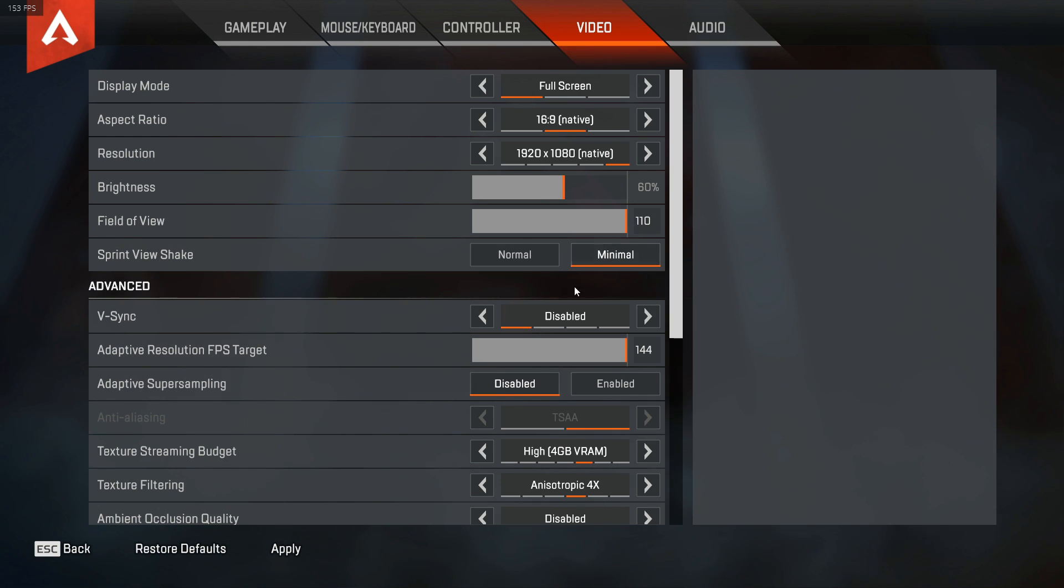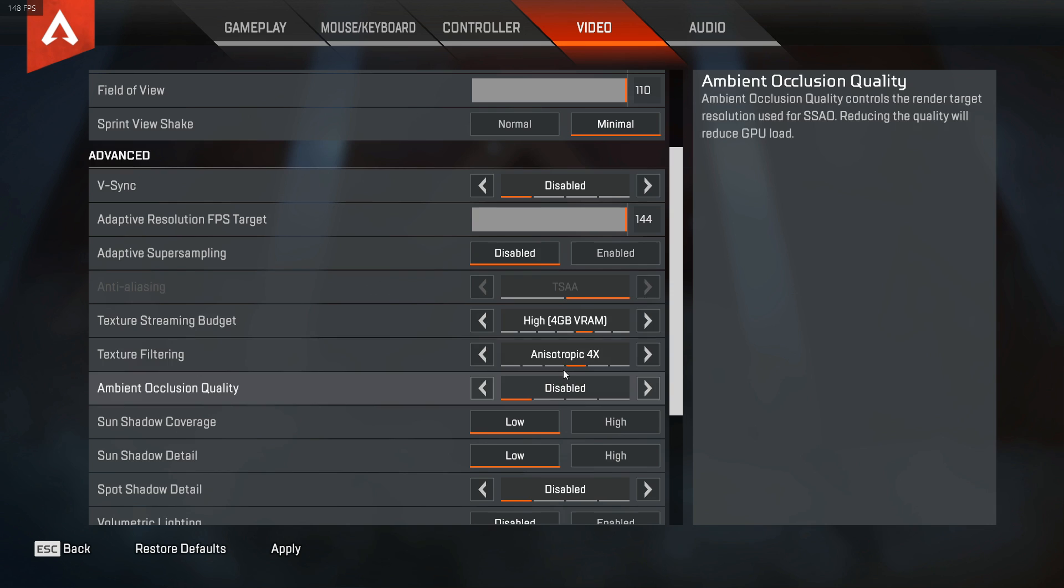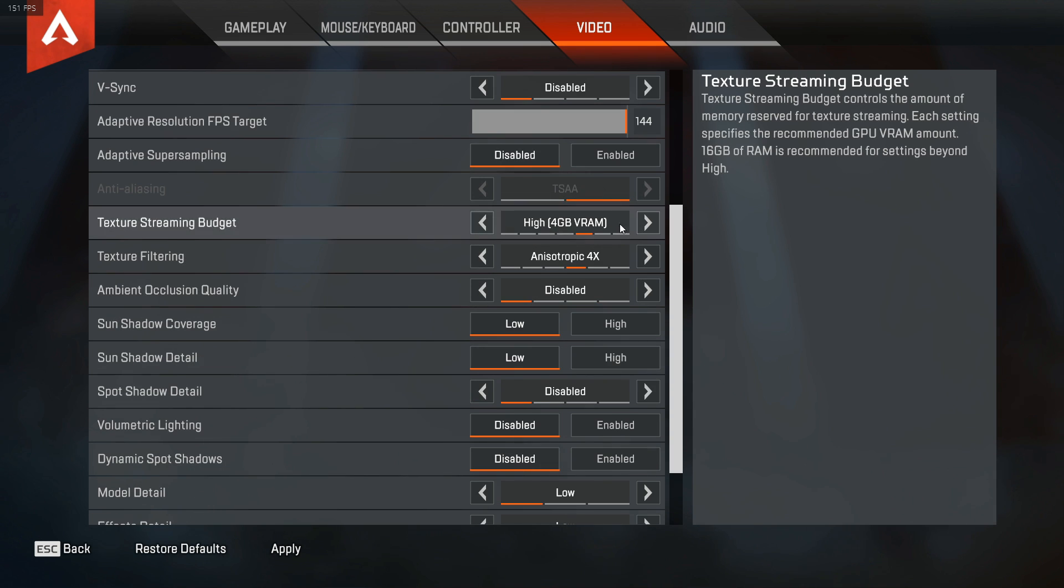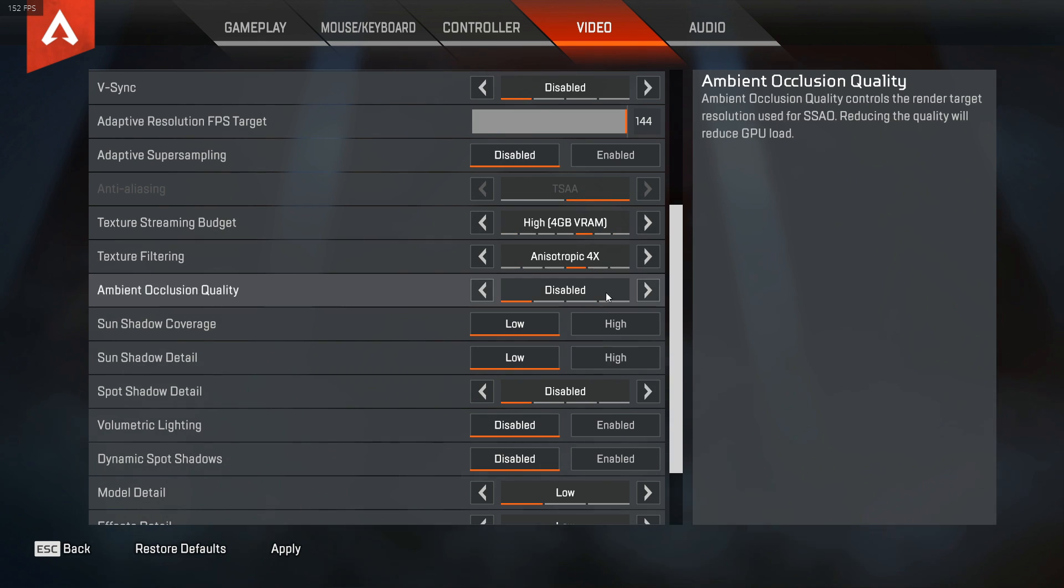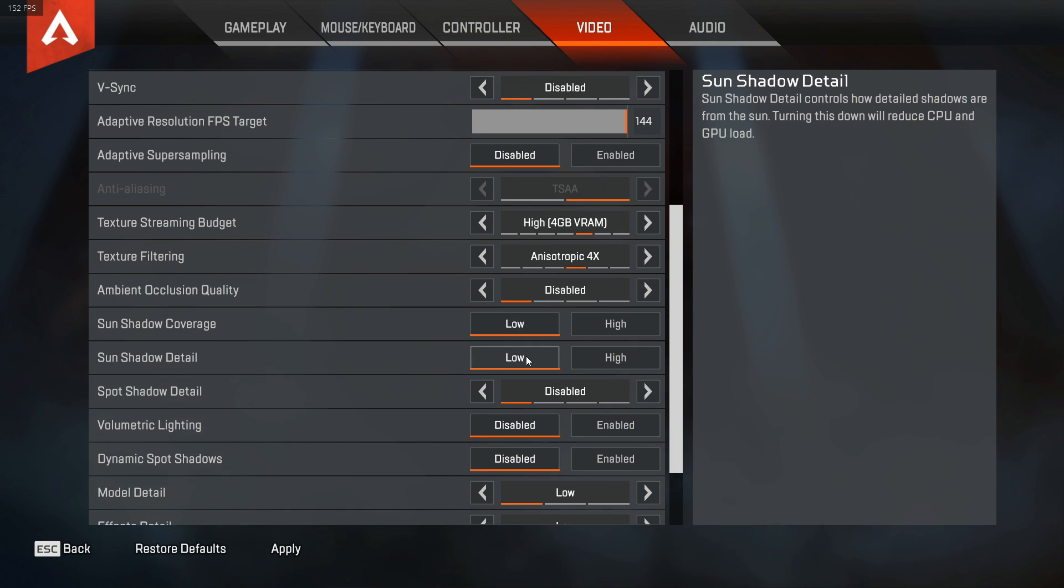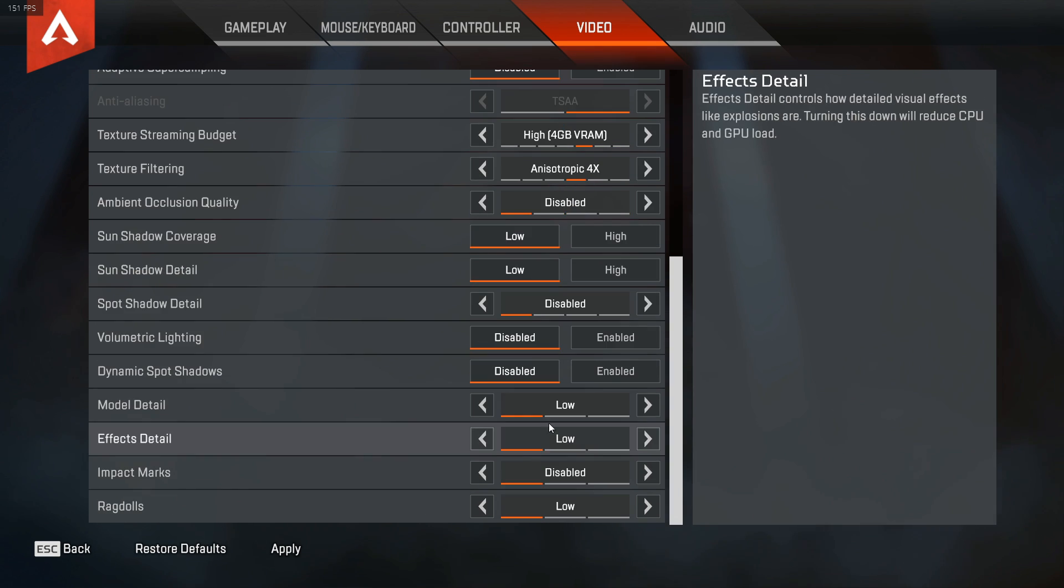Rest everything will be minimal, low or disabled especially if you have a low end PC. Texture filtering will be bilinear. If you have a decent graphic card you can keep your texture streaming budget and texture filtering according to your preference.